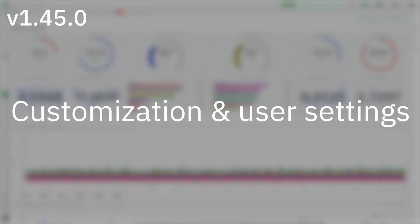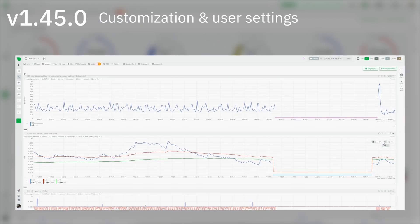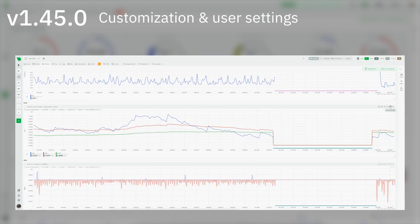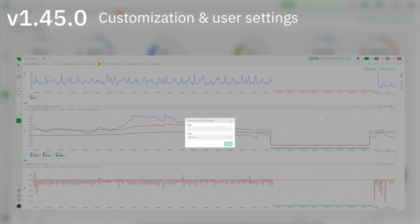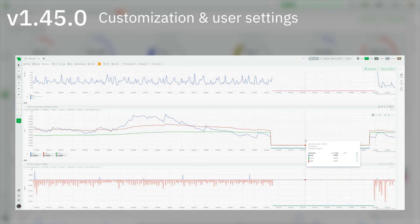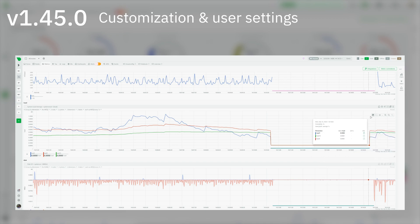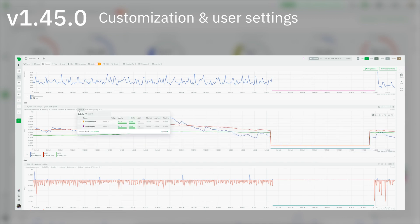Customization on metrics and single node view tabs: We've improved immensely the customization capabilities of NetData with the introduction of user settings. Our first release on this front is focused on the customization of charts, either on the metrics tab or on the single node view tab.